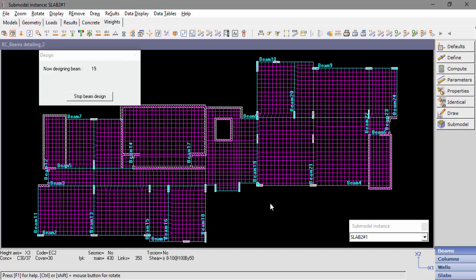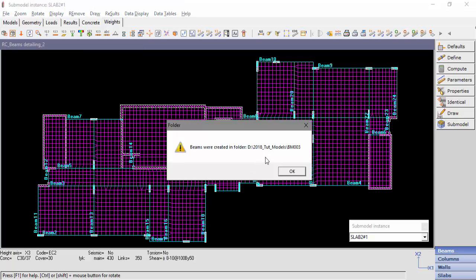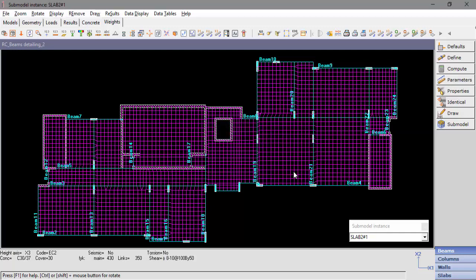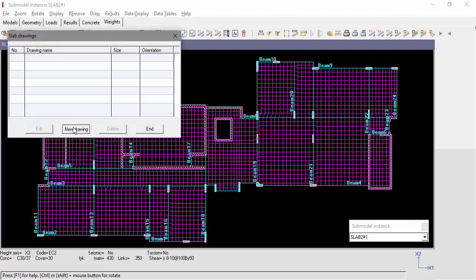We can see the folder at which the beams were created. Now, we'll present the option to draw beam detailing in concrete post processor. This option was first introduced in Strap 2018. Select Draw and New Drawing.